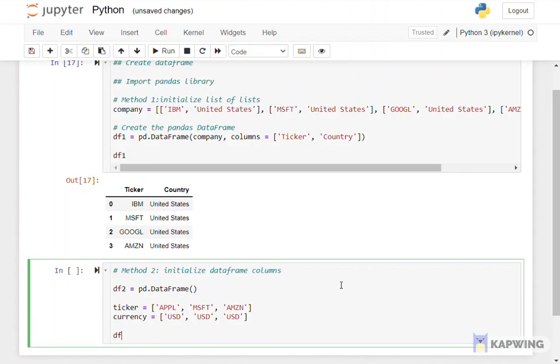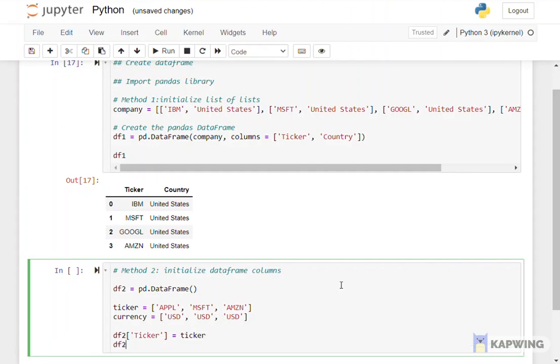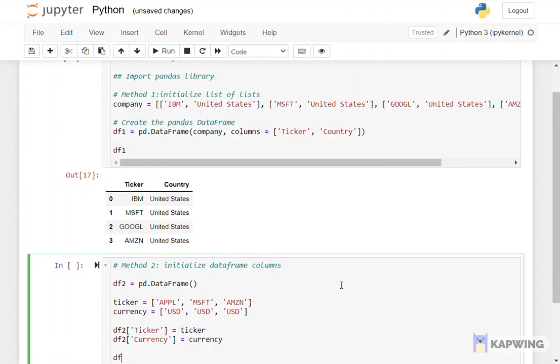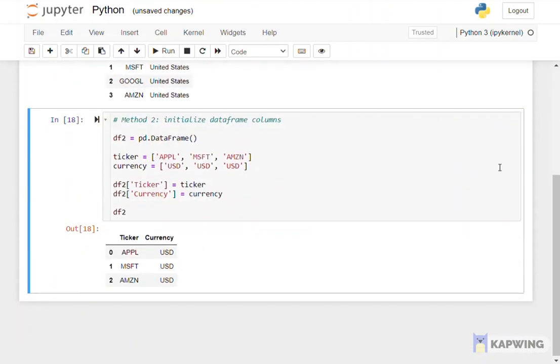Then we create data frame df2 and name the column names inside the bracket. The list on the right hand side is the list that we have initialized. The lists will be shown in columns vertically as the initialized lists will become the column values. We print the data frame and check for the results.